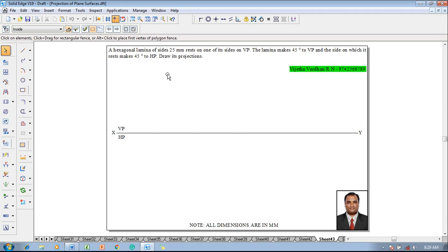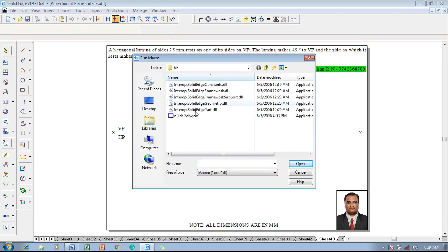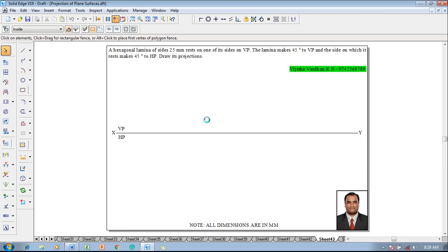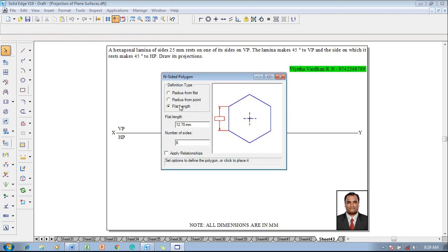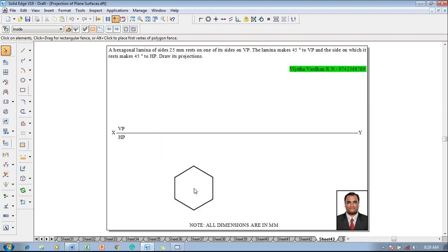According to the given conditions, go to applications, macros, run macros, select inside polygon, click on open. Select the flat length and the flat length is supposed to be taken as 25 according to the given condition and in hexagon there are 6 edges. Click on apply relationship, press the cursor anywhere on the screen so that hexagon is going to be appeared.